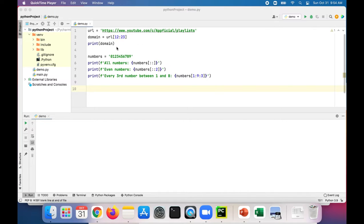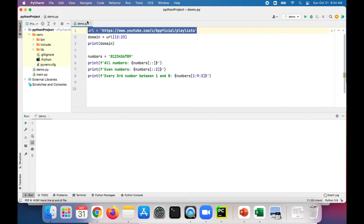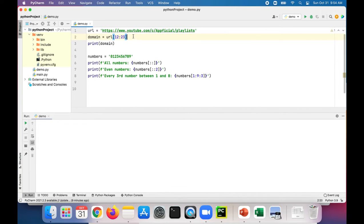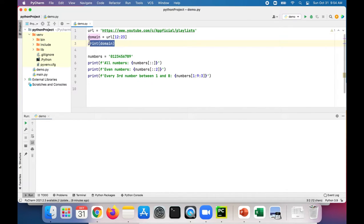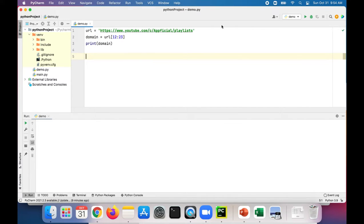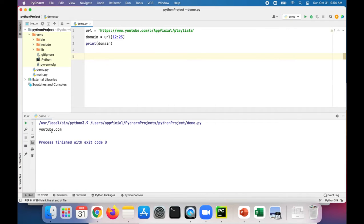At the top of this example, I have the same URL that we saw in the slide earlier and setting the domain to the URL from the starting to ending indexes, 12 to 23. And then we're printing it out. So let's take a look at that. Let me remove this for now and run the program. And you'll see that it prints out youtube.com.